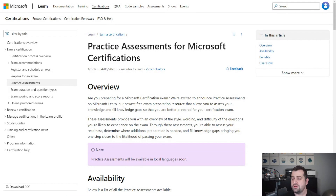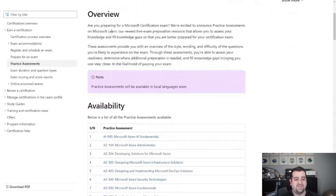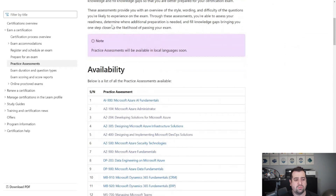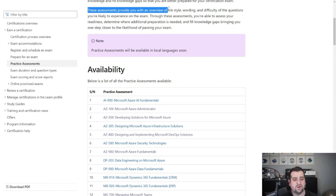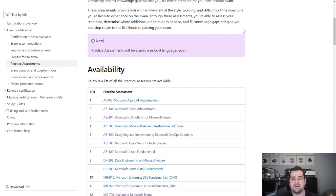Once you go to this page, you will see the practice assessments for Microsoft Certification and an overview of what they do. Something really interesting at the top: these assessments provide you with an overview of the style, wording, and difficulty of the questions you're likely to experience on the exam. So that is quite cool.